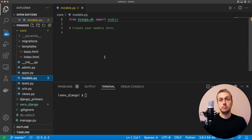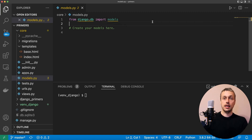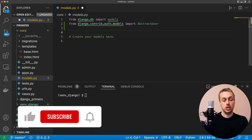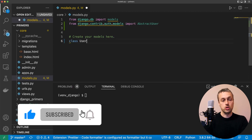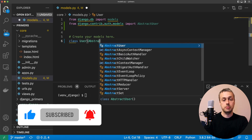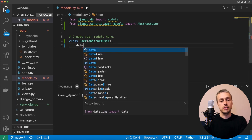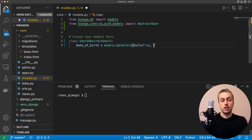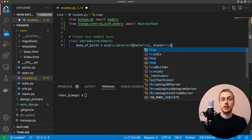Django has a built-in user model. We're going to extend it using the AbstractUser class. Django recommends you don't use the built-in user model directly — you extend it so that when you need to change it later it becomes easy to do so. We'll import AbstractUser and build a model called User which inherits from it. Because we're working with dates, let's create a date_of_birth field as a models.DateField with null=True and blank=True.